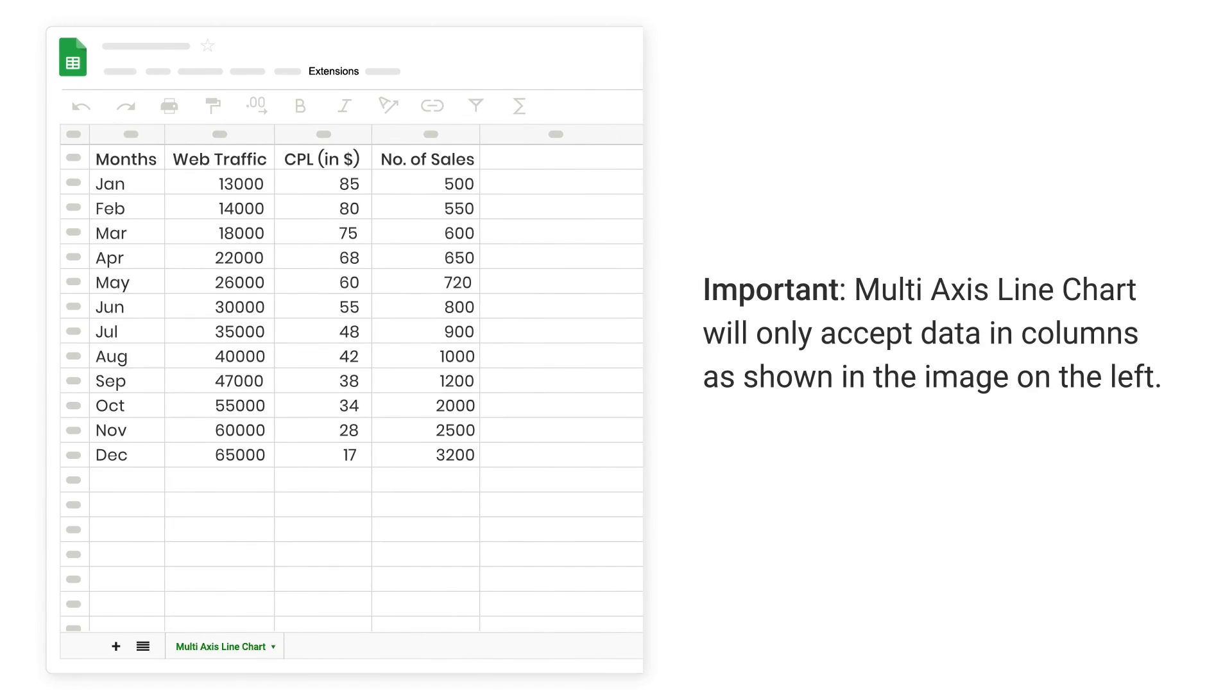Important: multi-axis line chart will only accept data in columns as shown in the image on the left.